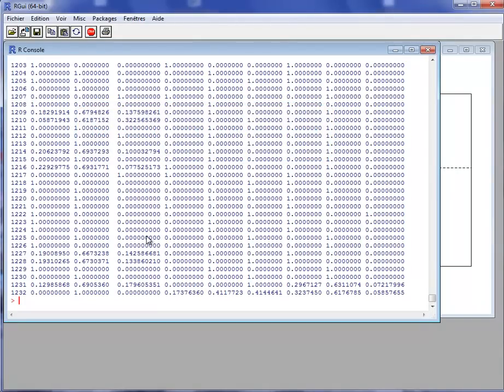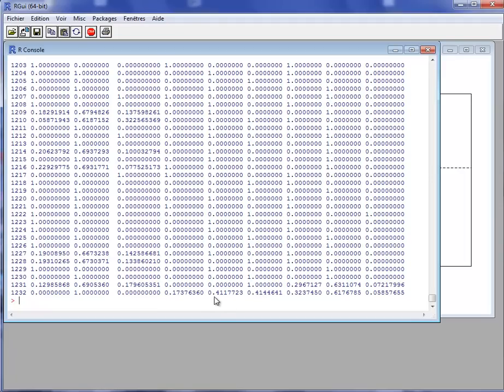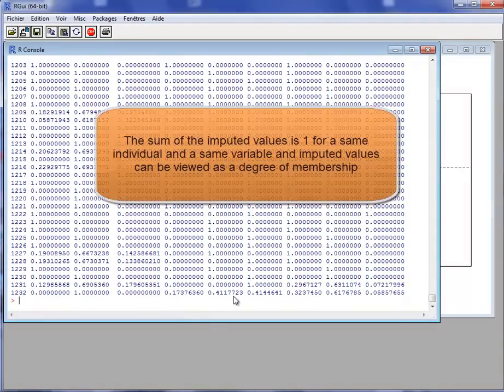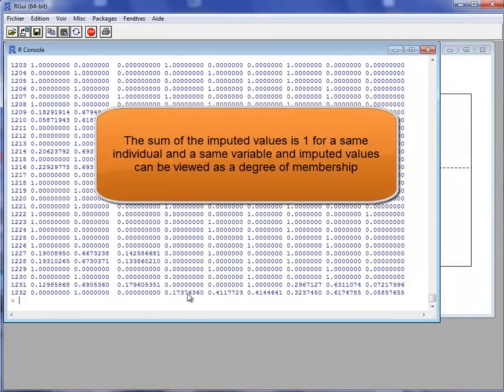In each column, there are values that are 0 or 1. It is 0 if the category is not taken by the individual and 1 when the category is taken. So this is for the observed value. And for missing entries, we will impute these entries with real values, not necessarily 0 and 1. These real values can be seen as a degree of membership.